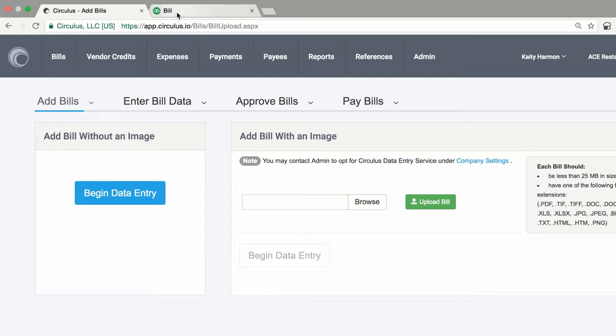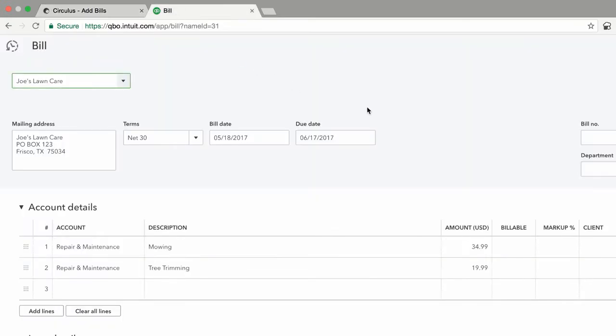All new bills in your QuickBooks account will sync over as well. You can always choose to skip the data entry portion yourself and let our team do the work for you.